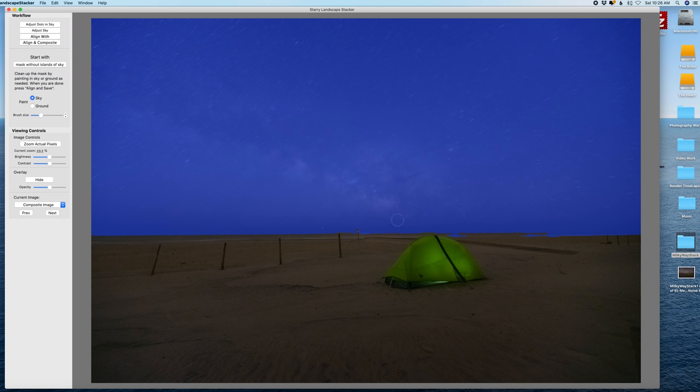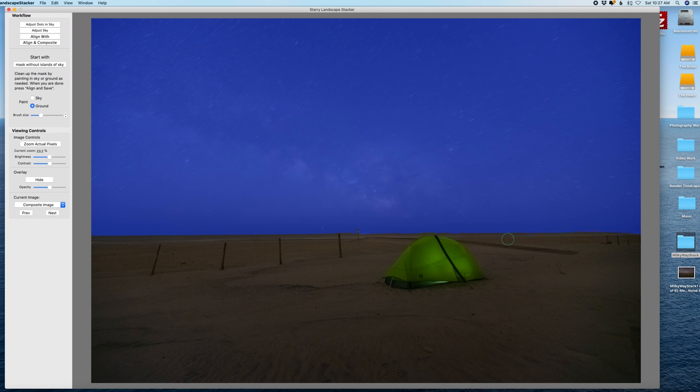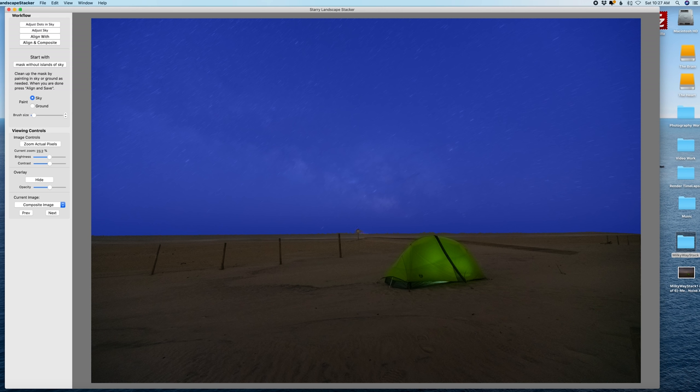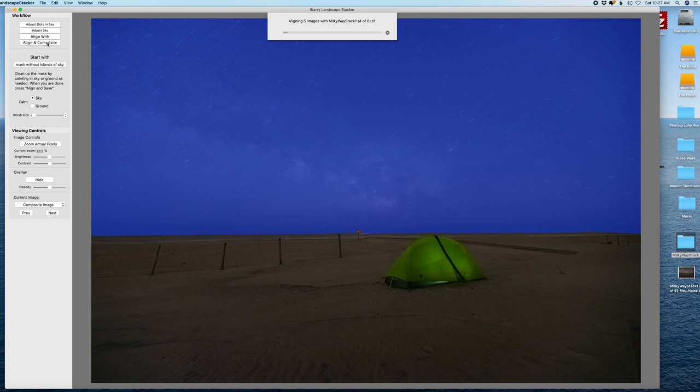And here you could fine tune the mask that it's going to create. Switch to ground if you have some sky that's hitting the ground. Alright that's good enough, next you want to hit align and composite.